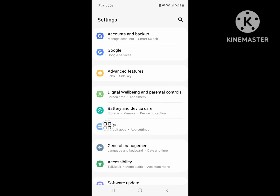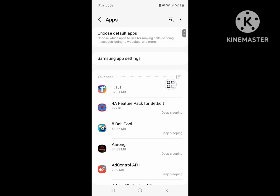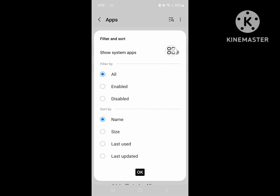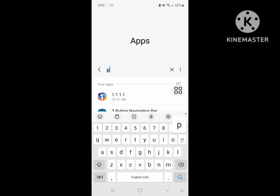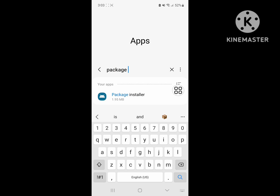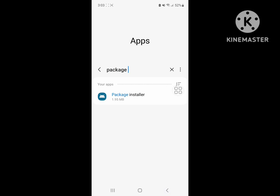For solving this problem, go to Settings, then go to Apps or Application Management. Click on Apps, then click on the three-dot menu, click on Show System Apps, and click OK. Now search for Package Installer and click on it.